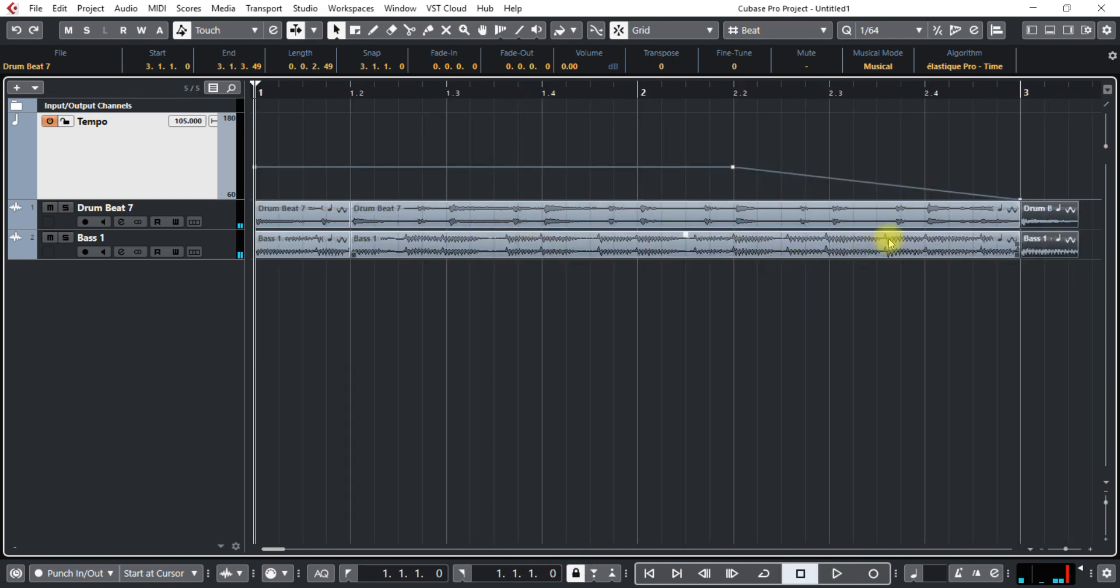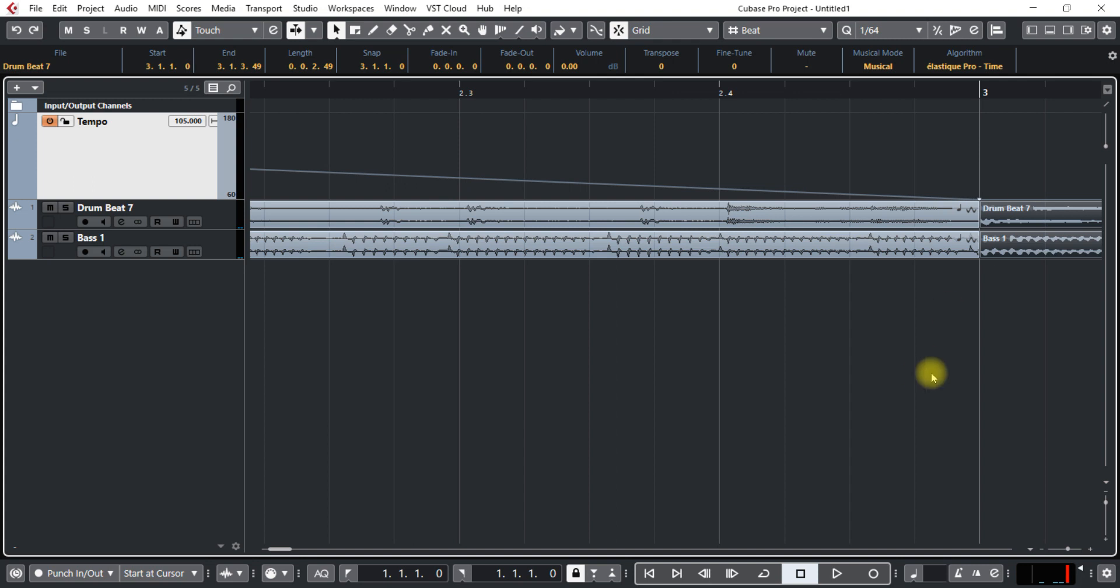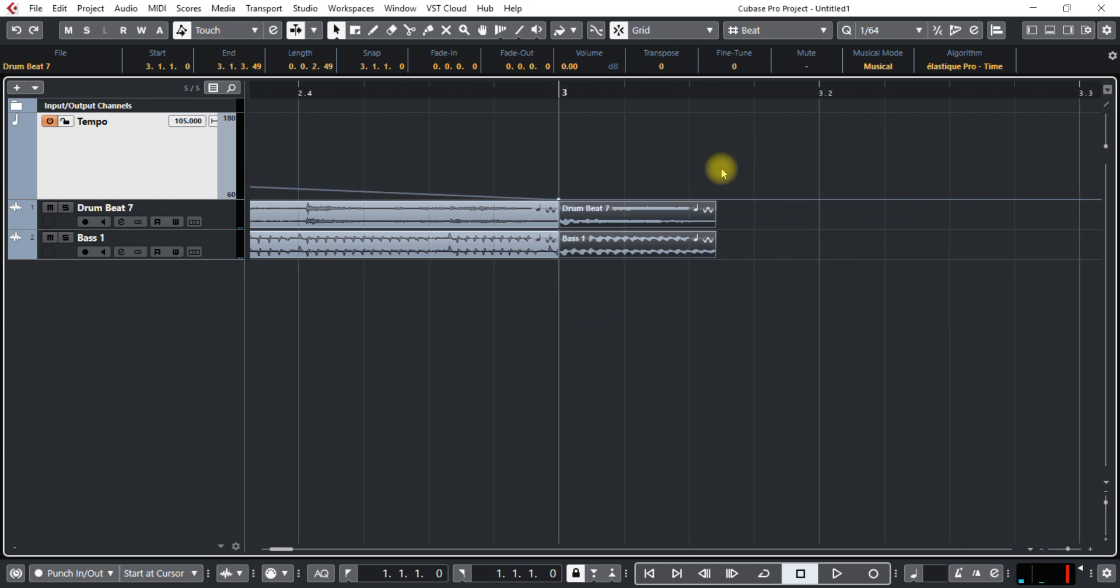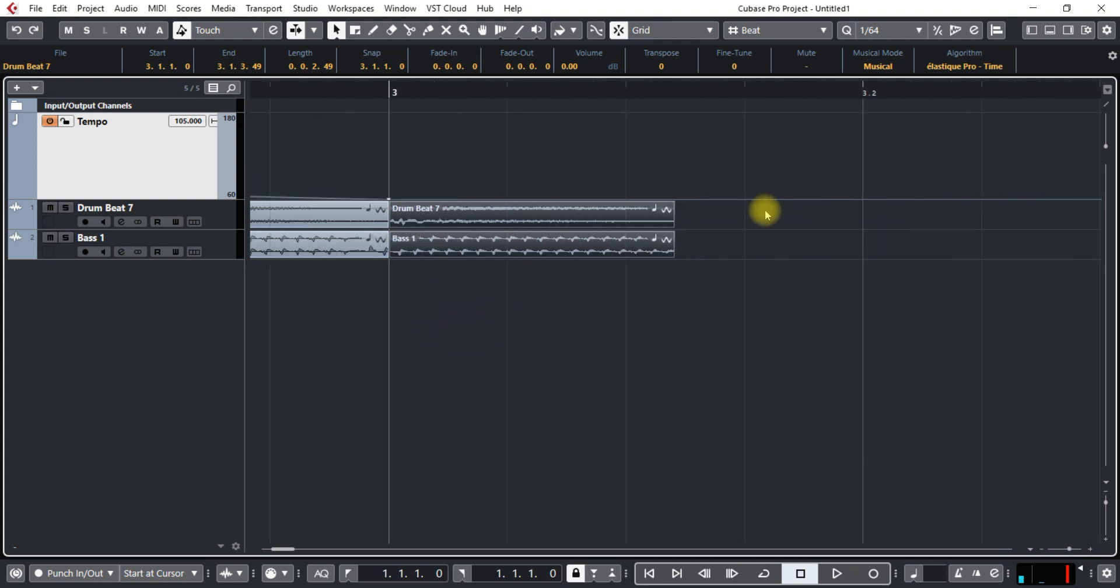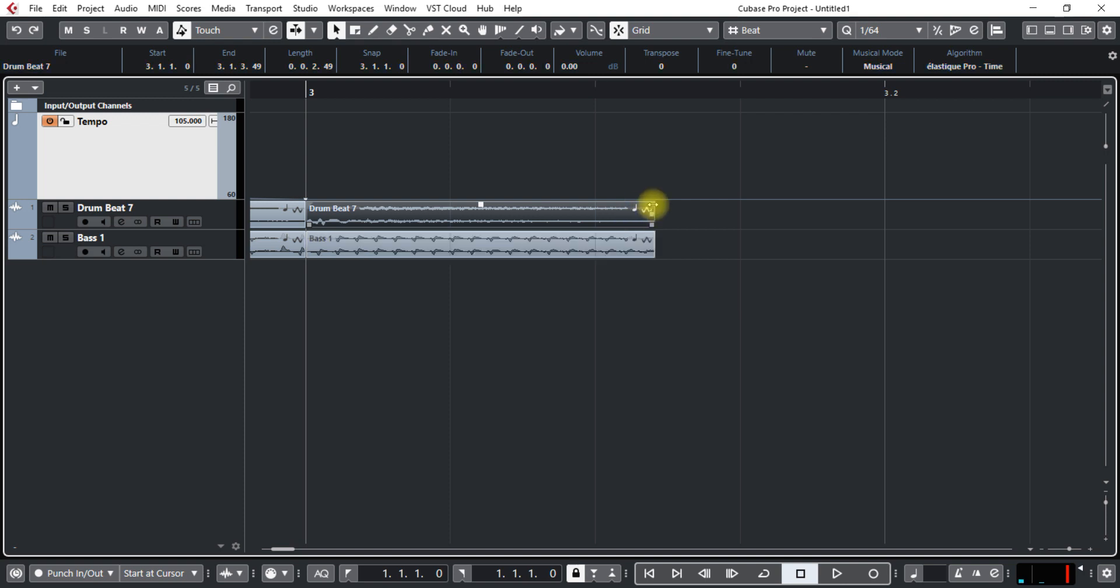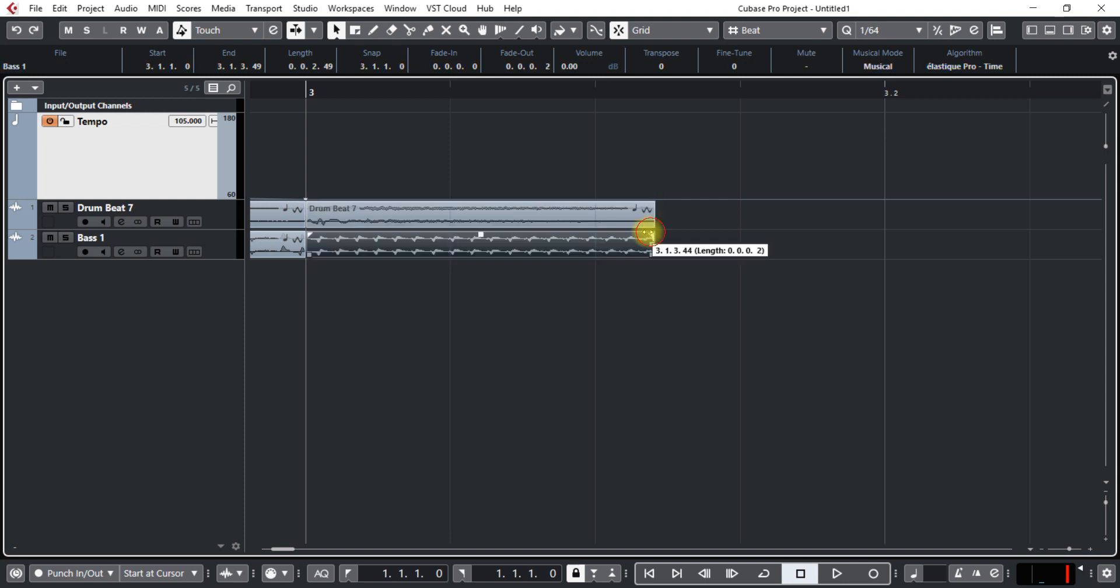So that could work that way. And towards the end here maybe I just want to have a little bit of a fade out so you can do that. Just drag these so that you don't get any type of pop at the end.